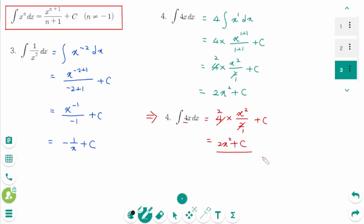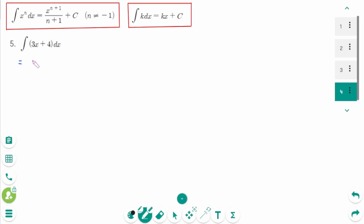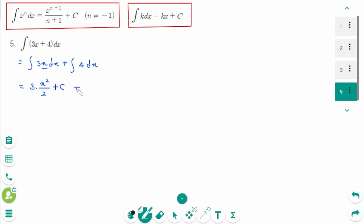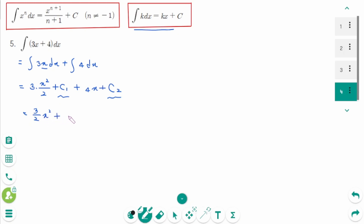Question 5: integral of (3x + 4) dx equals integral of 3x dx plus integral of 4 dx equals 3 times x² over 2 plus c₁, plus 4x plus c₂. Note these two constants are different. Let the first one be c₁ and the second be c₂. Then the final answer is 3/2 x² plus 4x plus c, where c equals c₁ plus c₂.